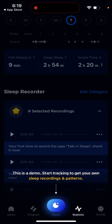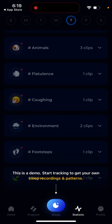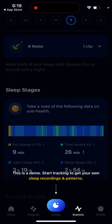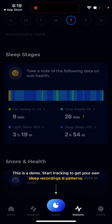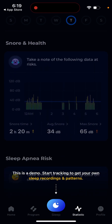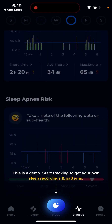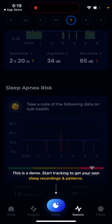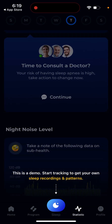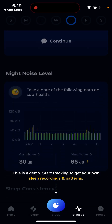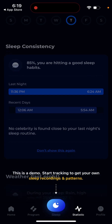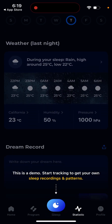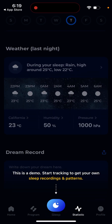That's what it is. You can have sleep stages, snoring, health, sleep apnea risk, and night noise level. Then you can also have sleep consistency.